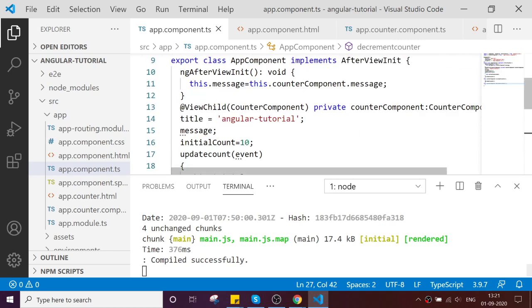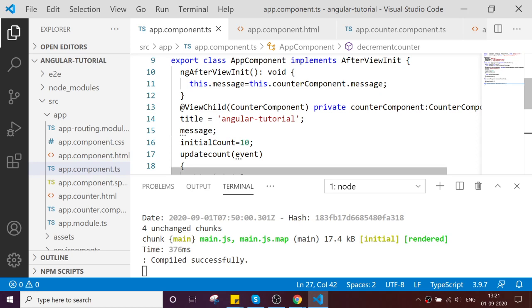Thanks for watching the video. This video covers how to access your child component from the component level of the parent, where you can access your property and the method functions.